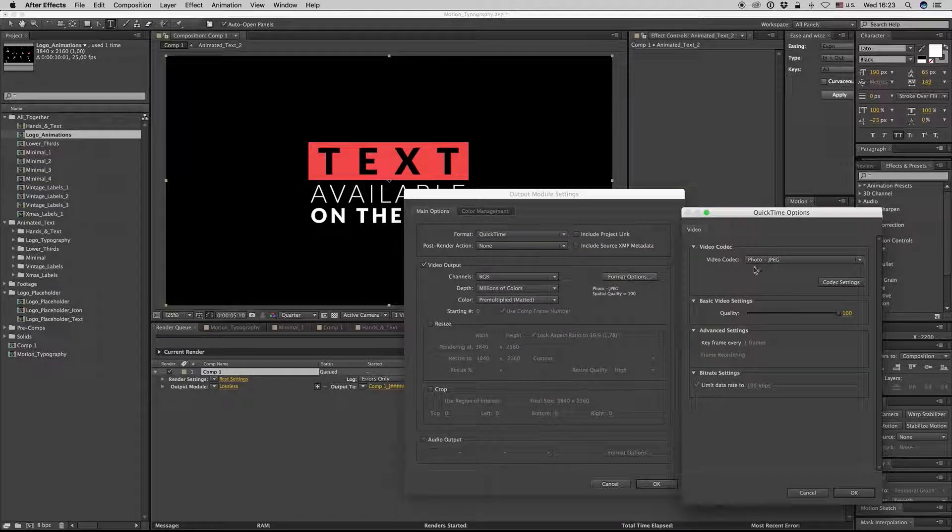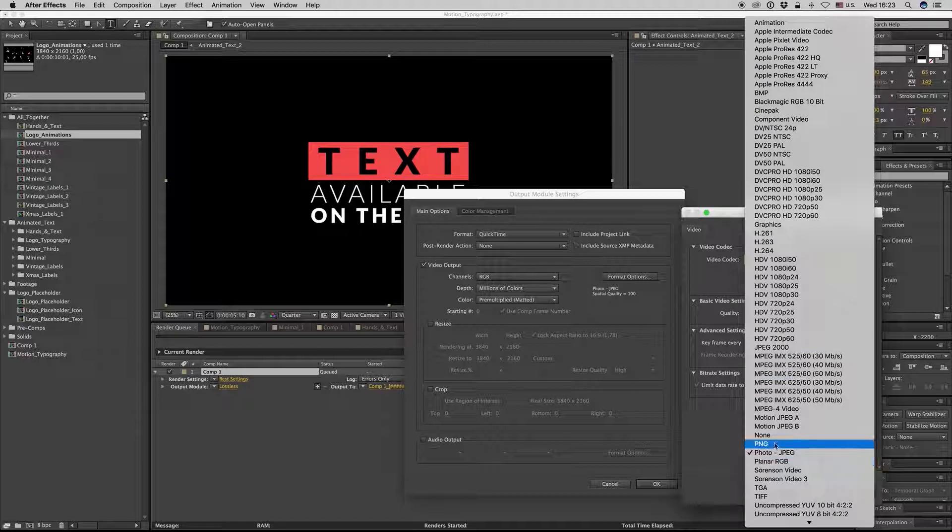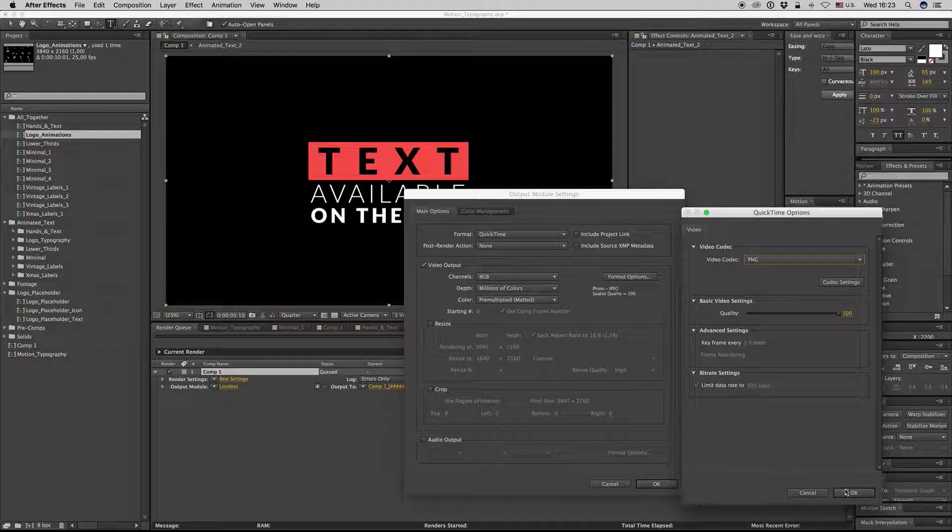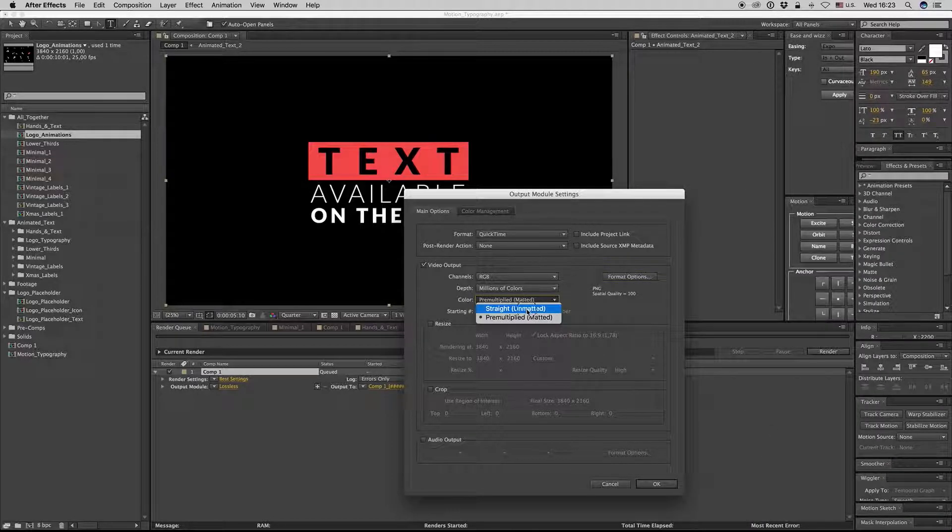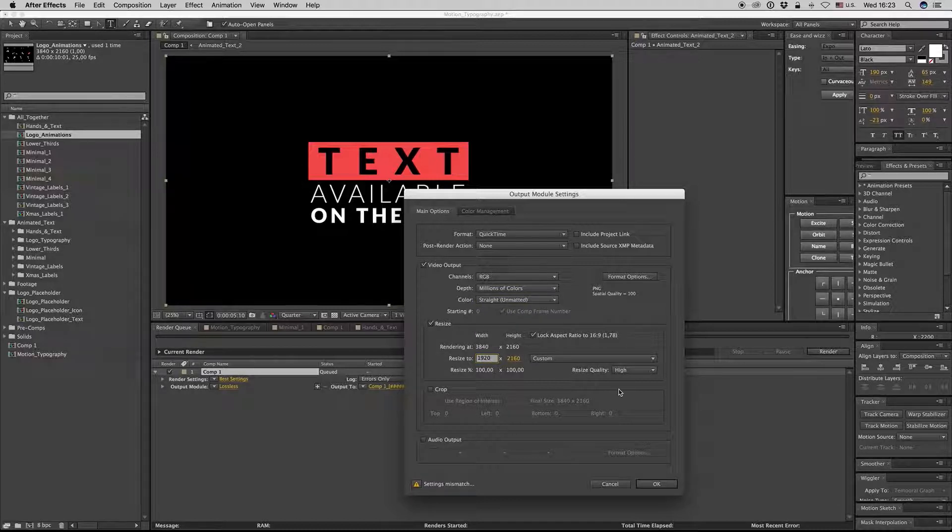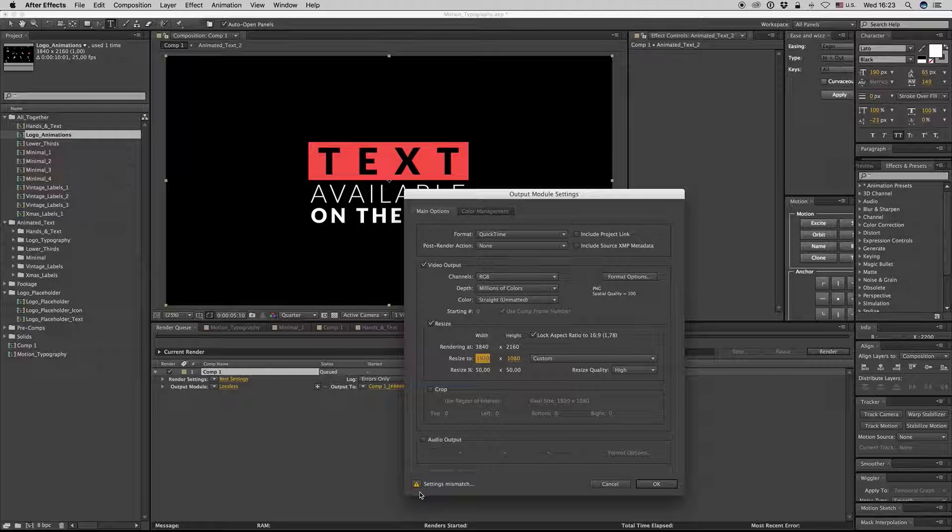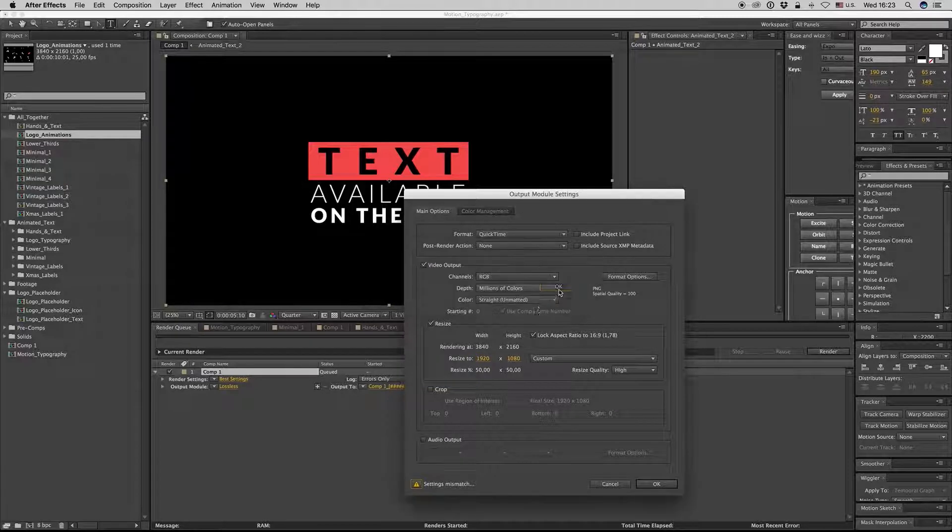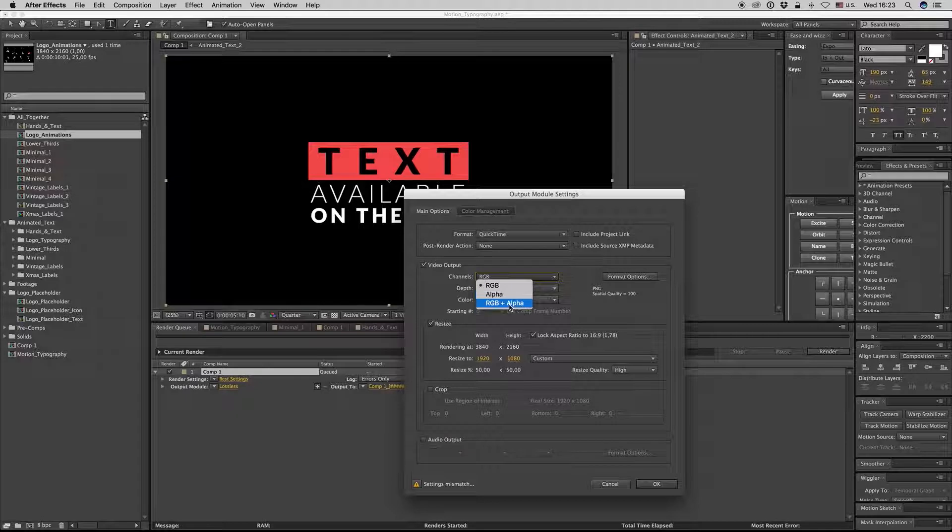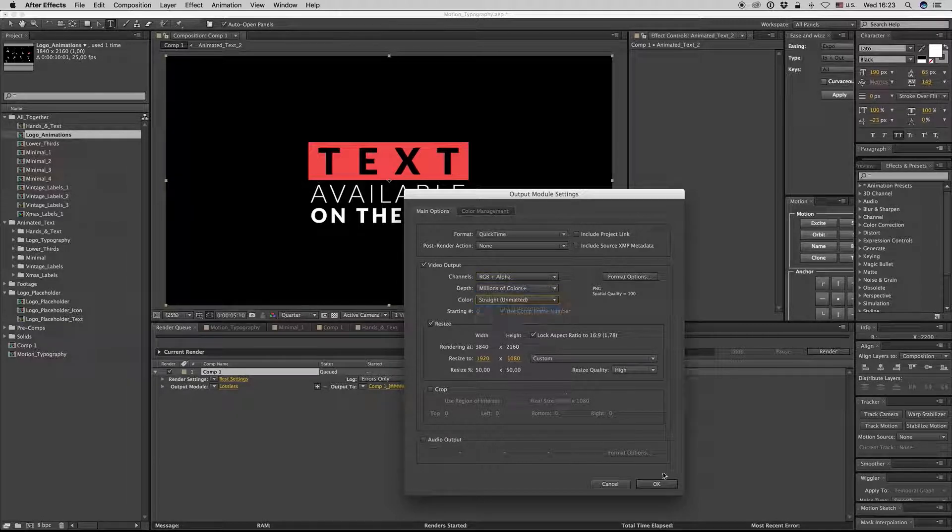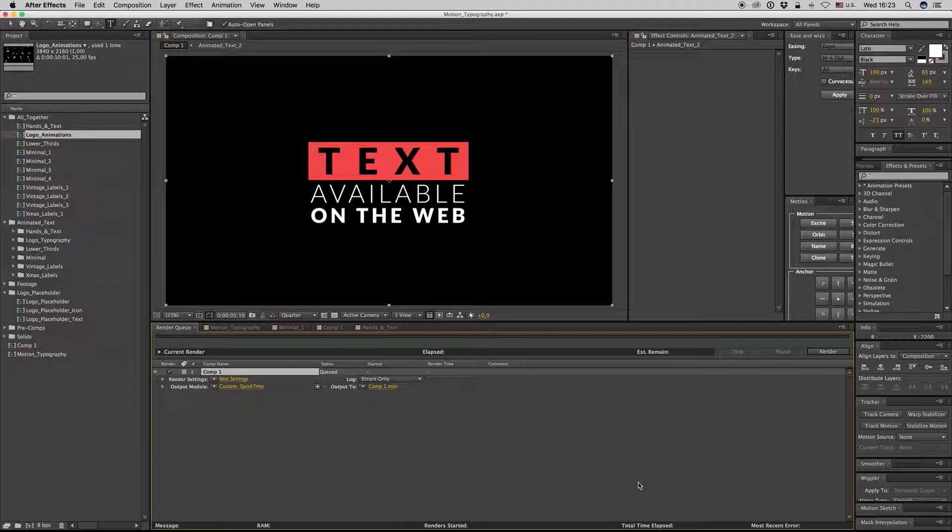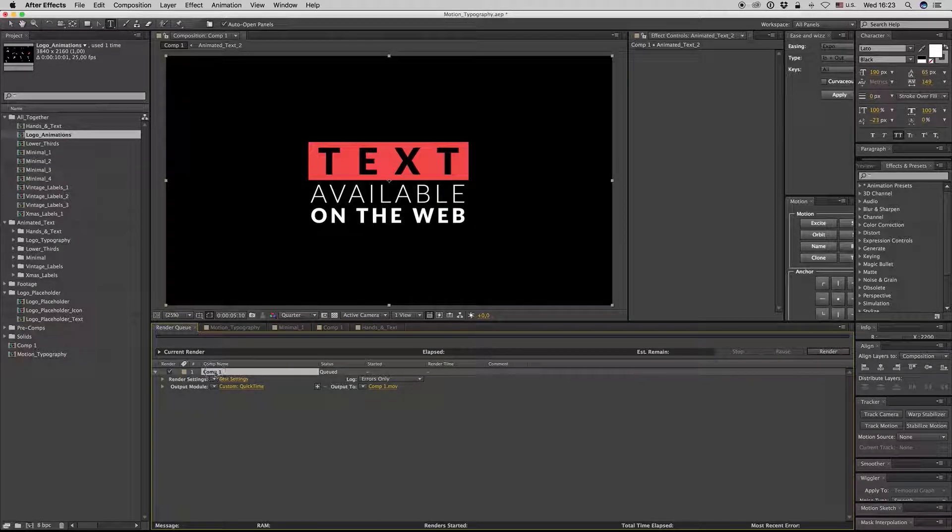PNG format and straight unmatted here. Resize to full HD, not 4K. You have to put RGB and alpha of course on the channel, and color straight unmatted. Here is the best way to render something on PNG alpha channel without losing quality.